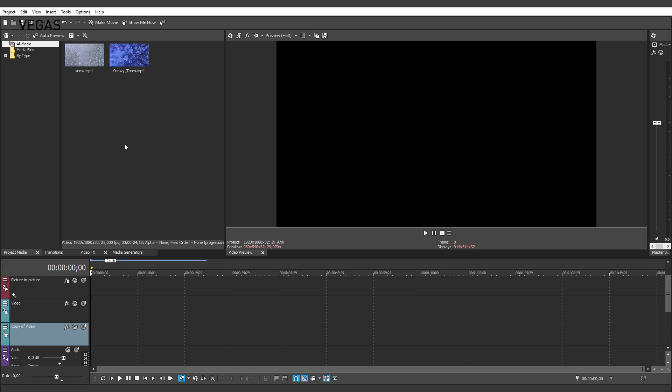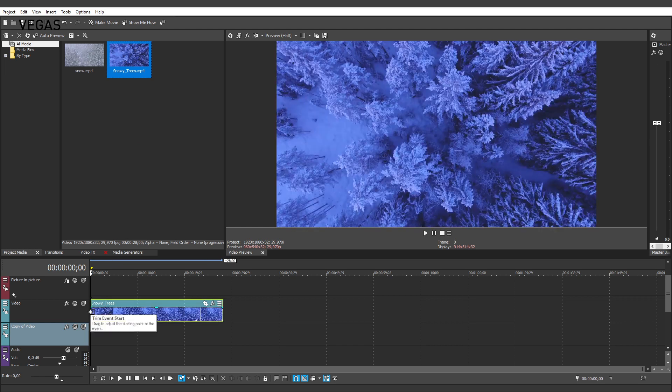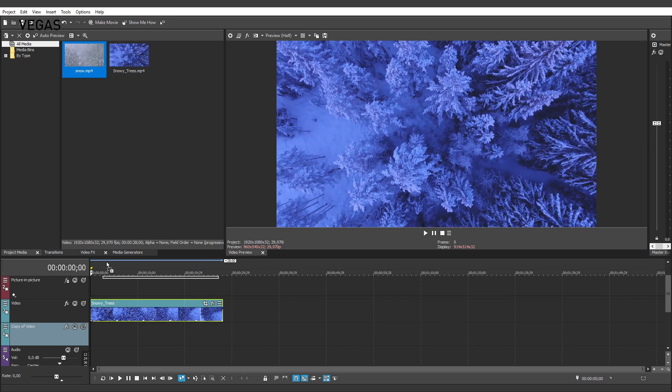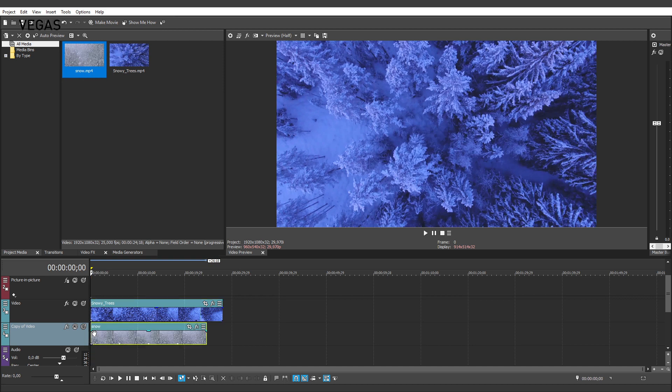With your two tracks in place, it's time to add your videos. To start, we'll create a sequence where one video plays on the left and the other on the right. Drag a video file and drop it onto the video track. Now, drag a second video file and drag it onto the copy of video track. Position this clip event directly below the event on the video track.